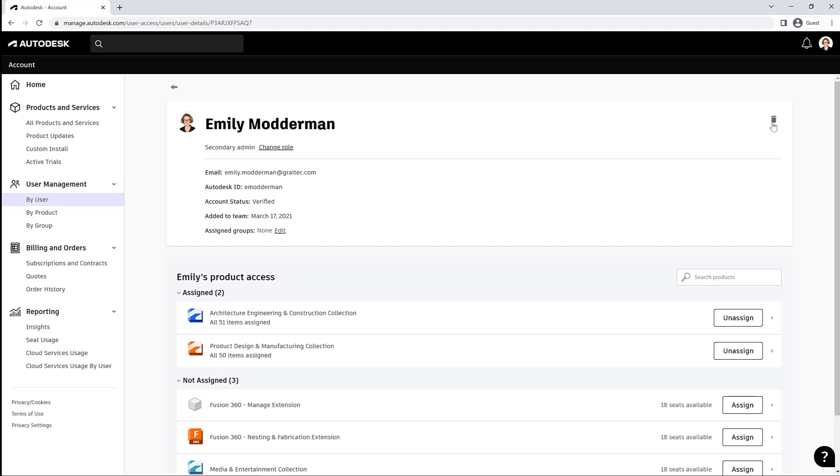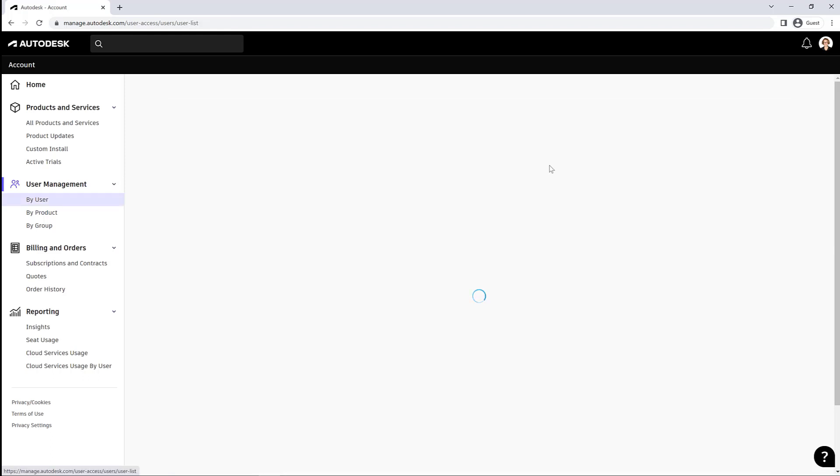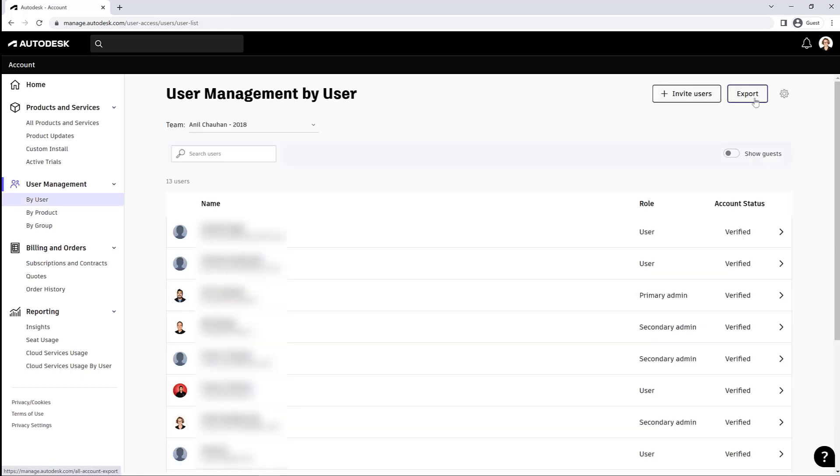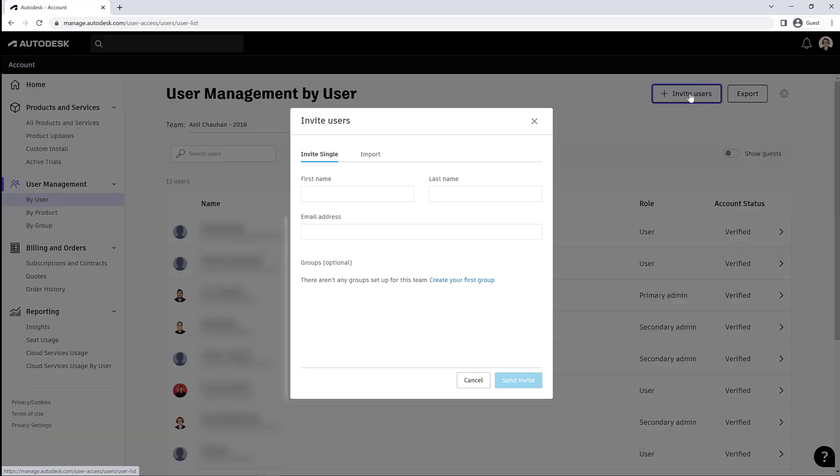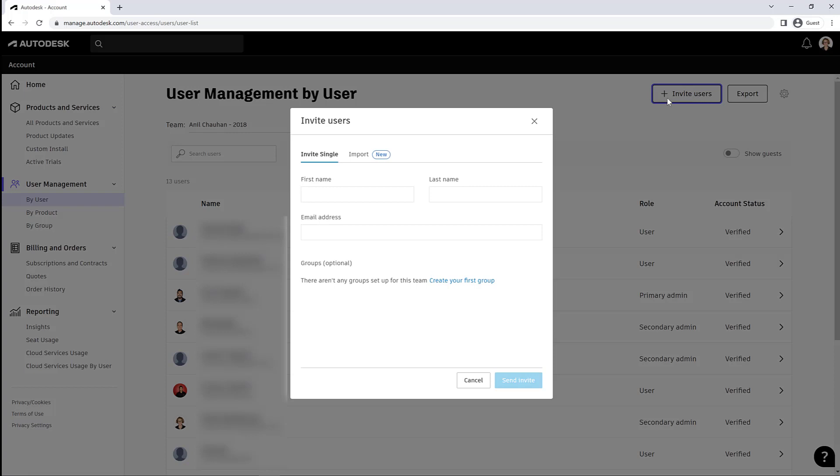In the top right there's a little garbage can. If I leave the company, you can remove a user. Back on the main user page, we have the option to invite users. So when you invite a user...